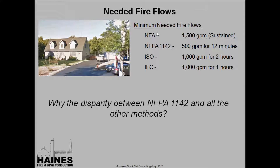Summarizing the needed fire flow recommendations: 1,500 GPM under the National Fire Academy; 500 GPM for 12 minutes under NFPA 1142; 1,000 GPM for two hours under ISO; and 1,000 GPM for one hour under the IFC. I don't understand why there's such a disparity between NFPA 1142 and all the other methods — we'll discuss this in the next slides.